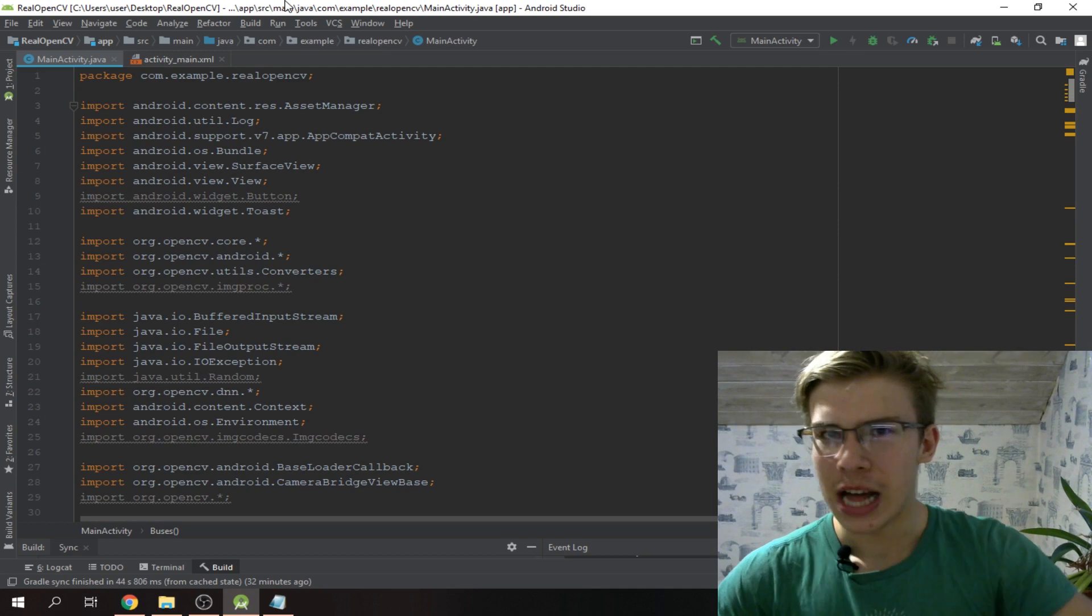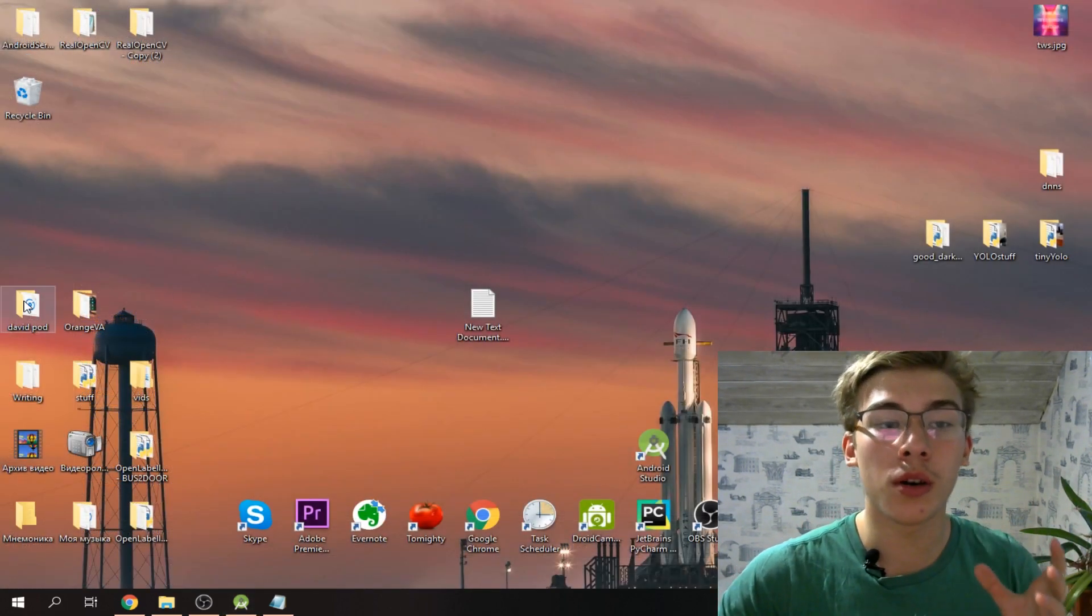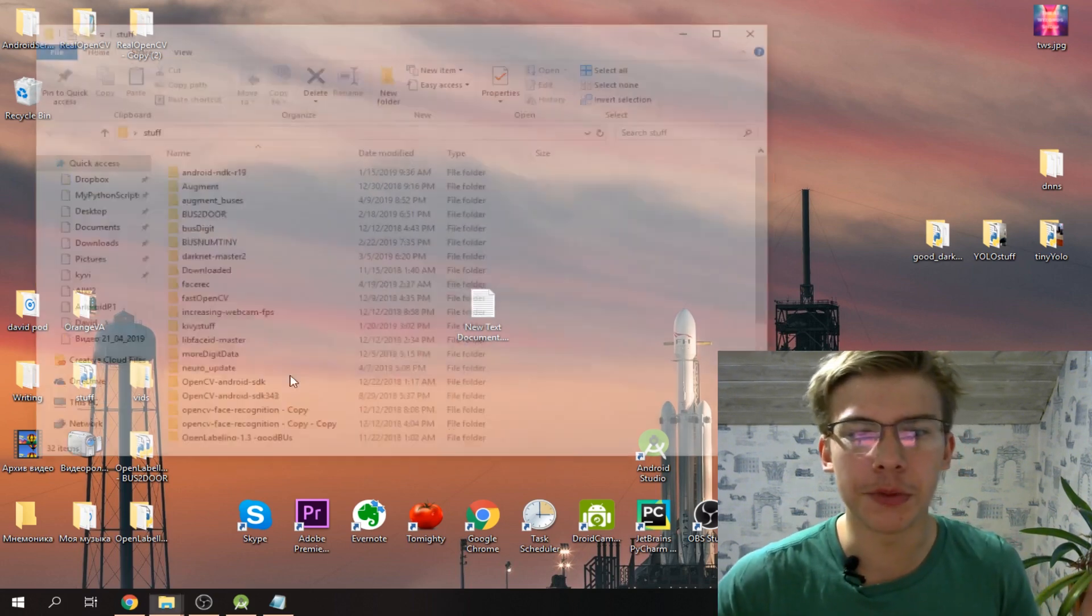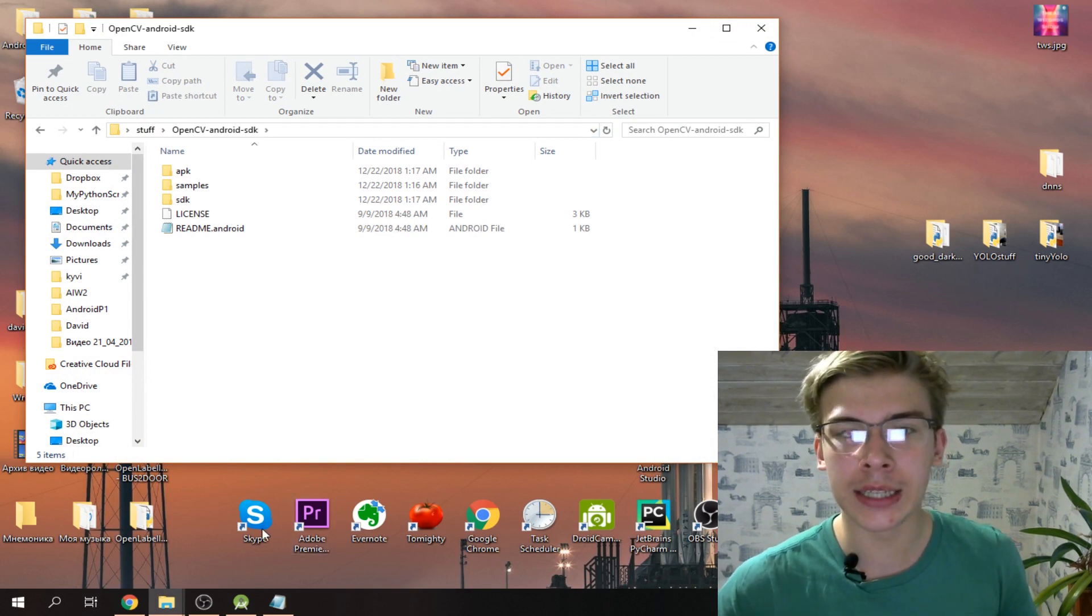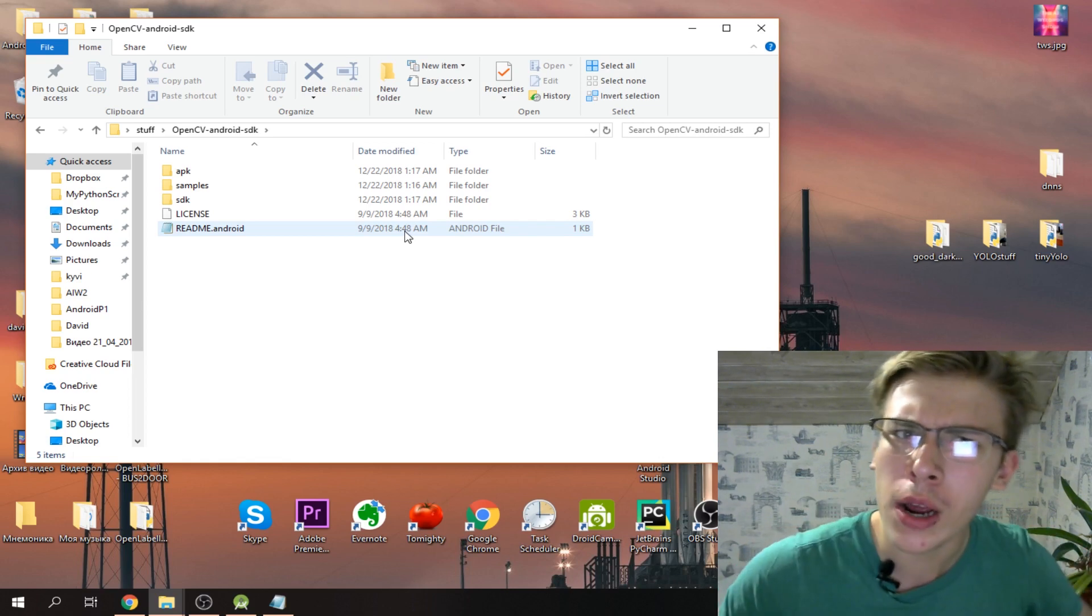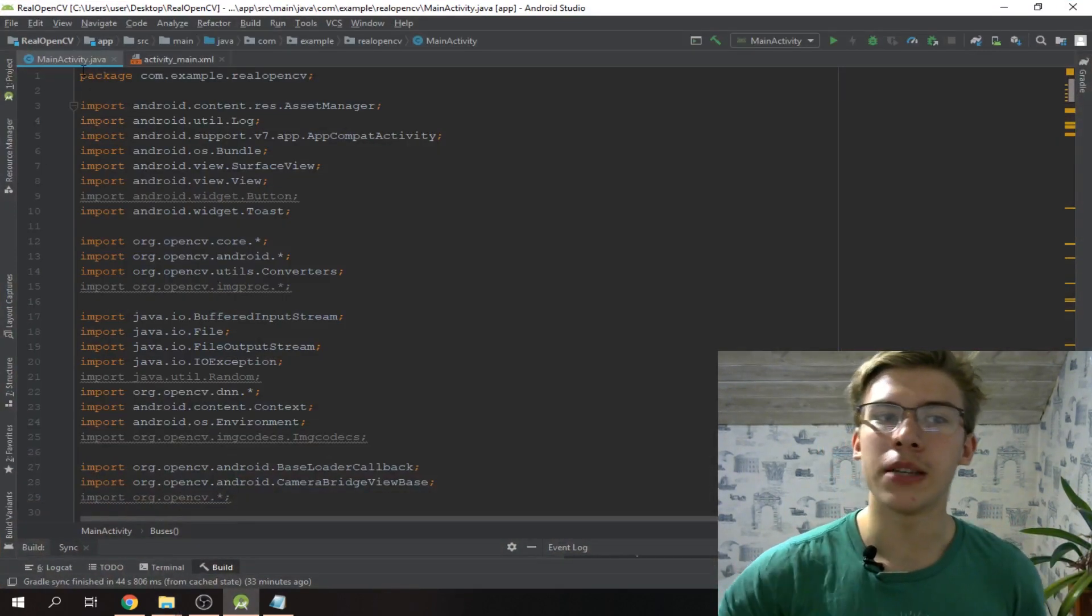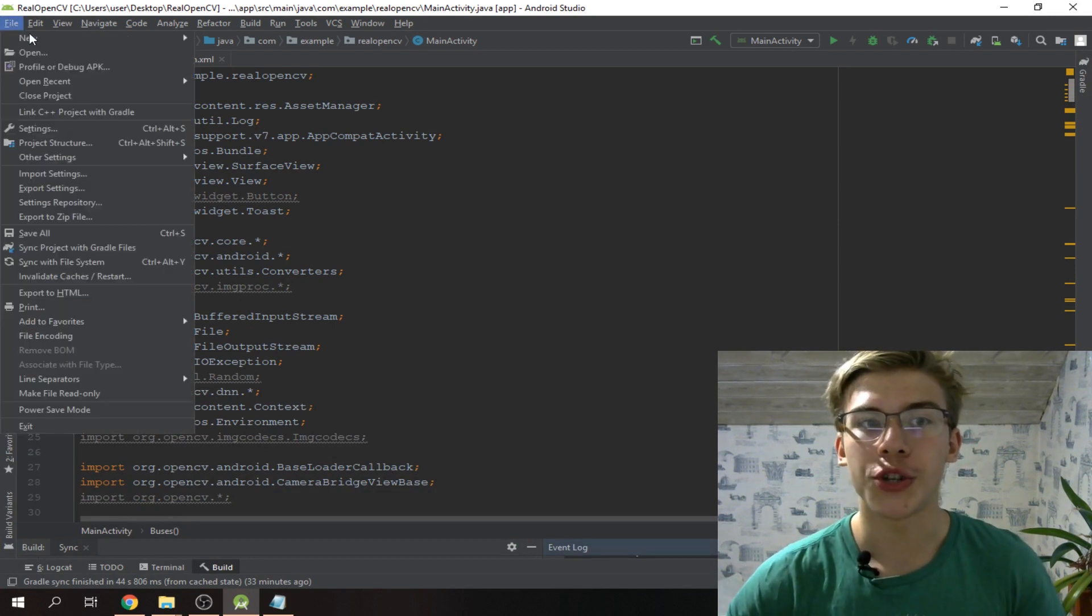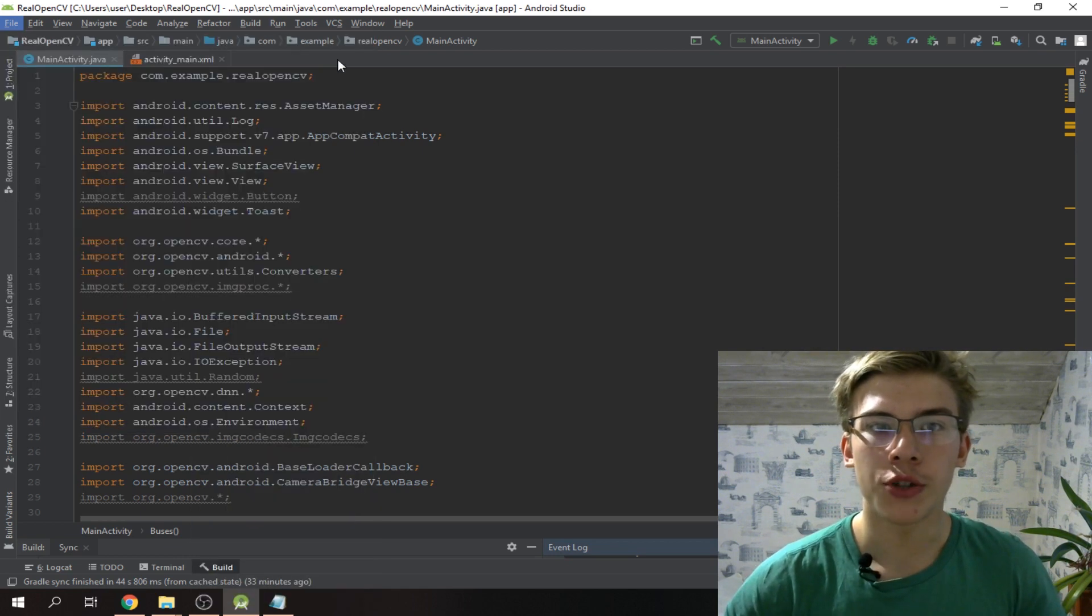Okay guys, let's get started. I've downloaded OpenCV 3.4.5 and it's here in my folder named stuff. Just put your file wherever you want. Now we begin by creating a new project in Android Studio, so we'll just go and say new project.